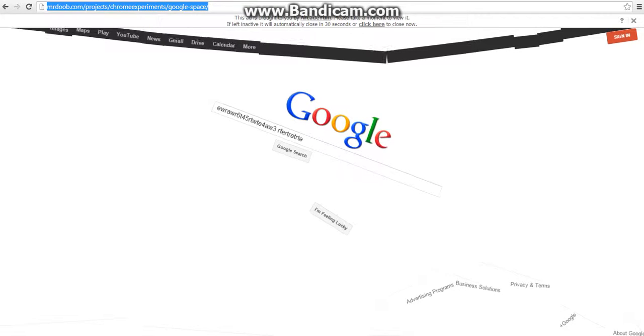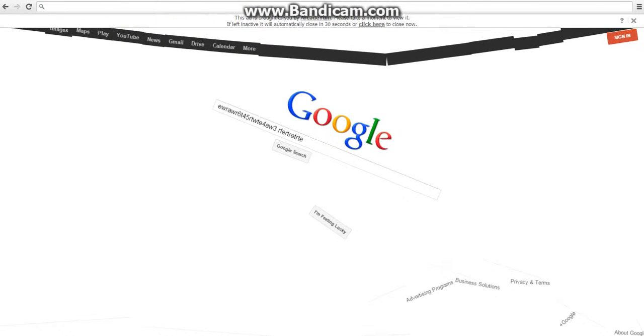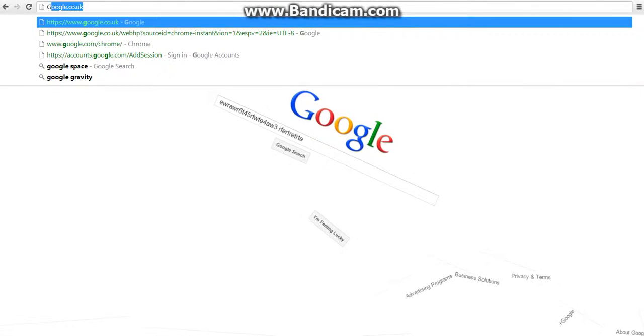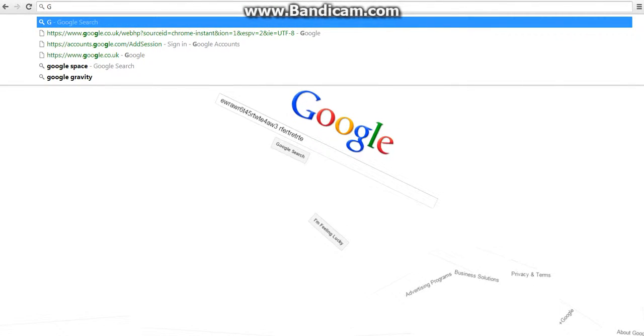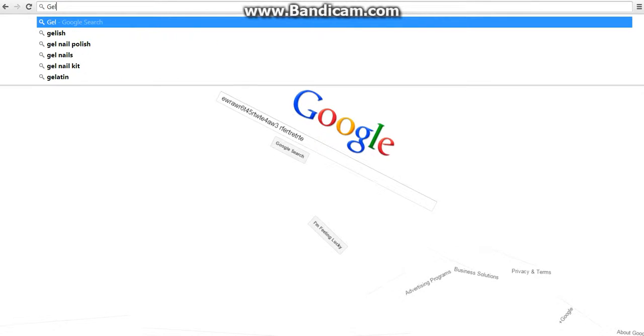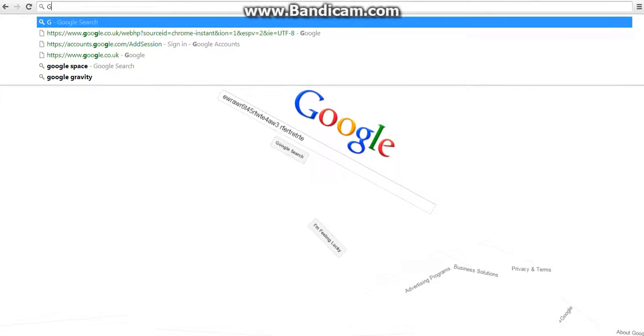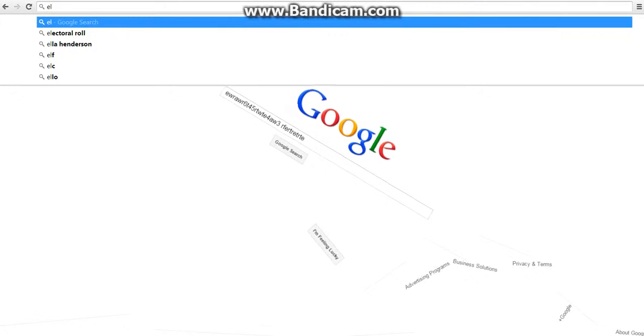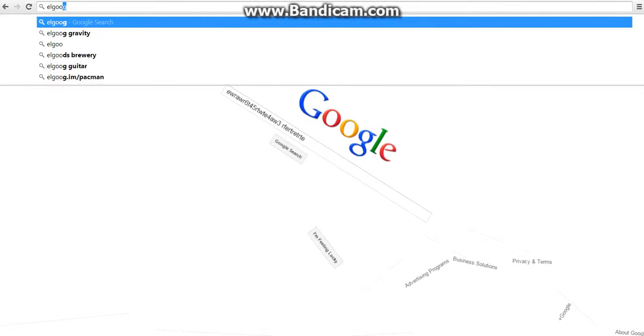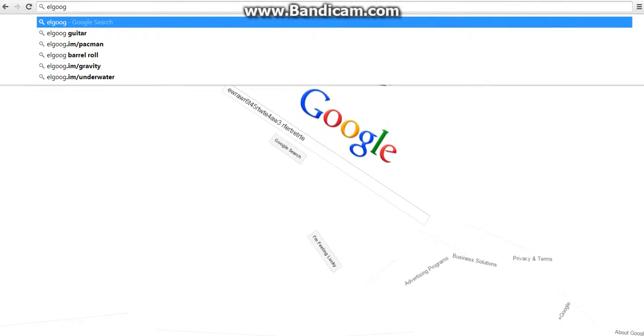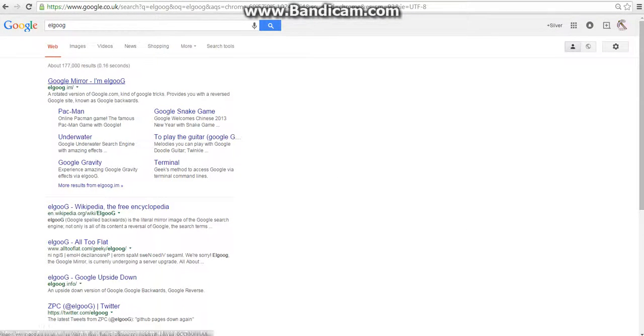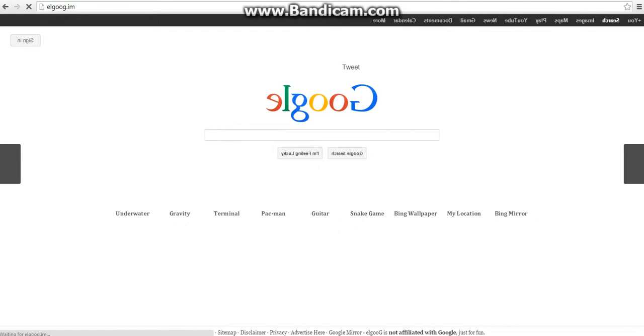Now we're going to look at this strange one I got on it. elgooG, which in case you don't realize is Google backwards.